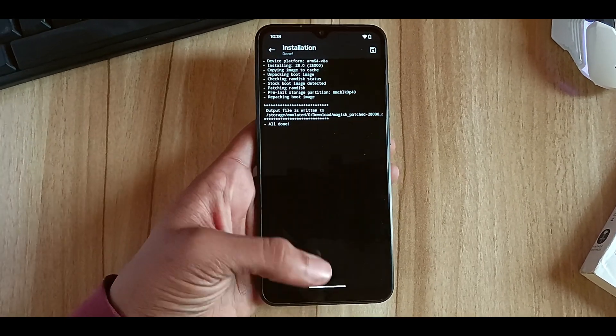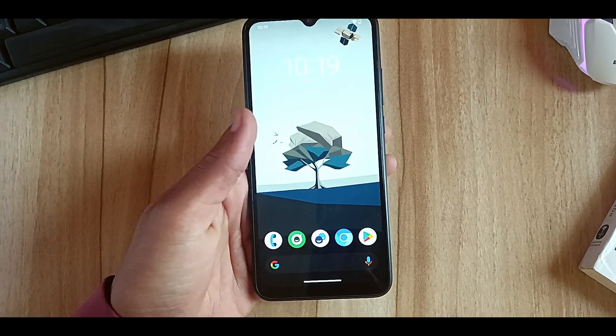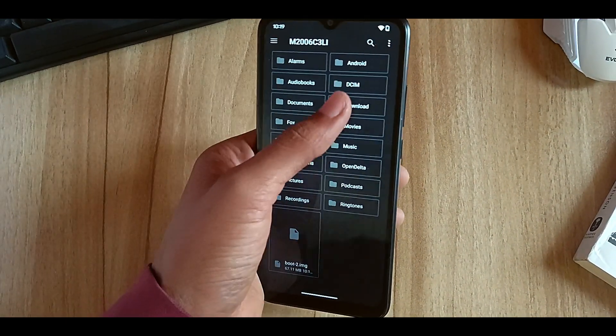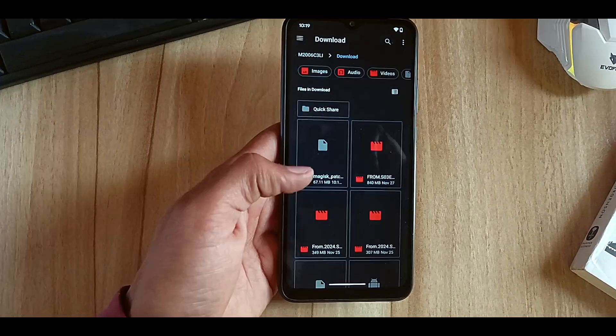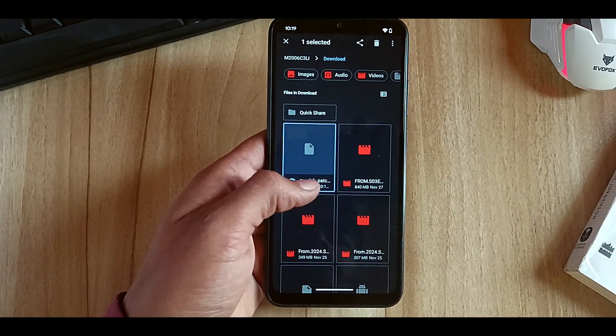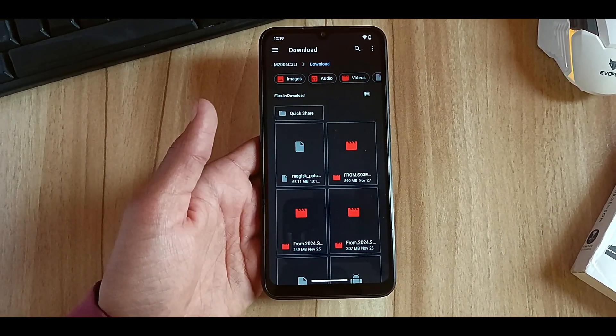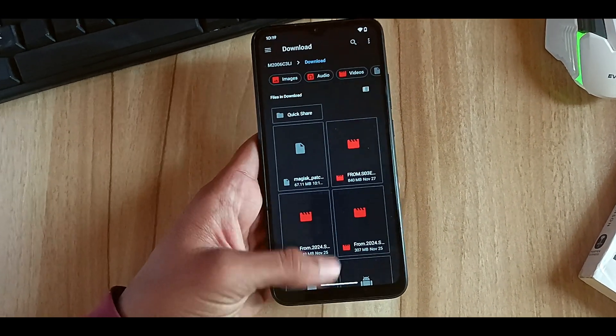You can see that it has been patched and it will come in your download section. I have this Magisk patched image. Now reboot your phone into recovery.